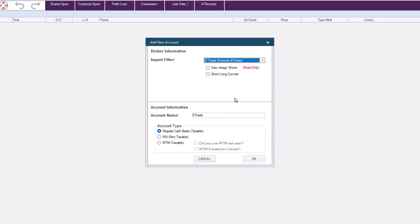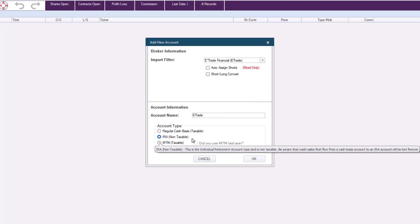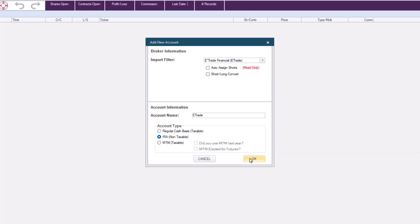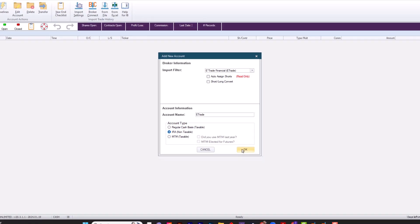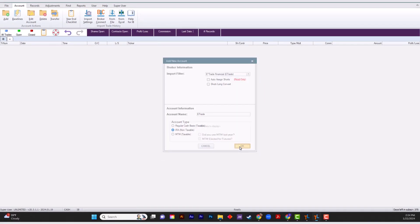Once again, we'll keep the name exactly the same, but you can change it to anything you want. Then choose the account type you want. There's three options: regular cash basis, IRA, and MTM. We'll choose IRA this time.